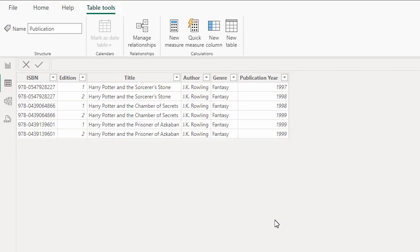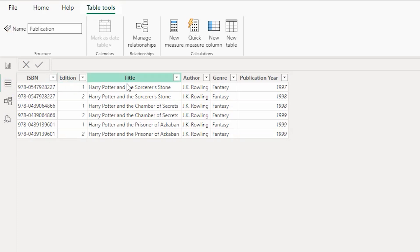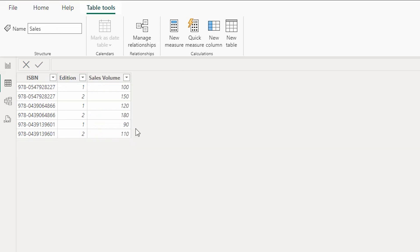I have a sample dataset here — a very small dataset — a publication table and a sales table. In my publication table, I have fields like ISBN, edition, title, author, etc. And in my sales table, I have ISBN, edition, and sales volume.